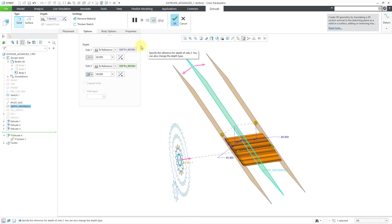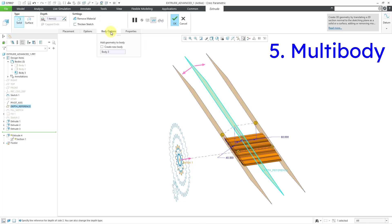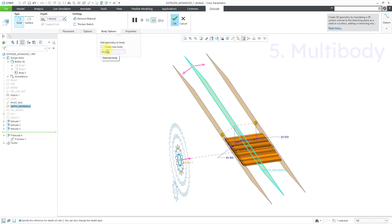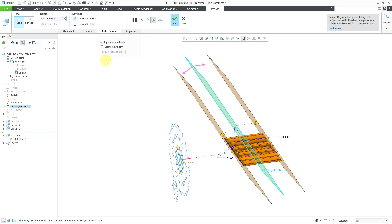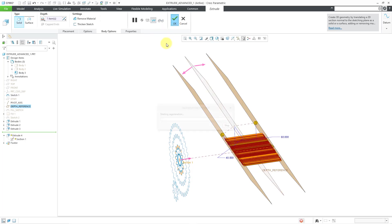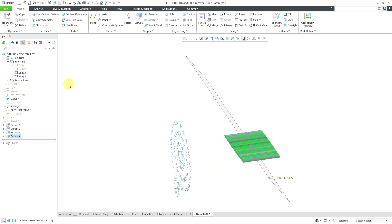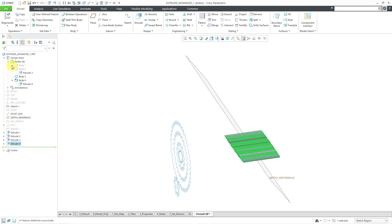The last thing to mention is that we have the ability to create new bodies. With this extrude, I can choose to create a new body — it will end up being created as Body 4. Let me expand the body in the model tree. Body 3 is currently empty, and you can see the different extrudes associated with each body.